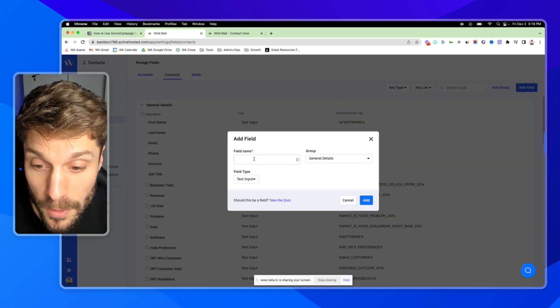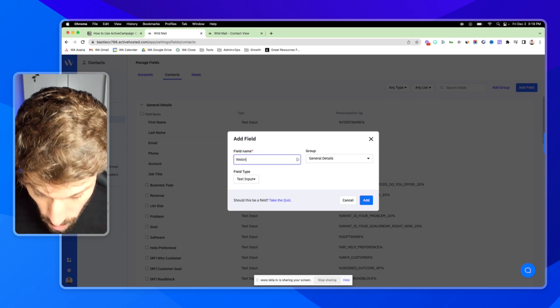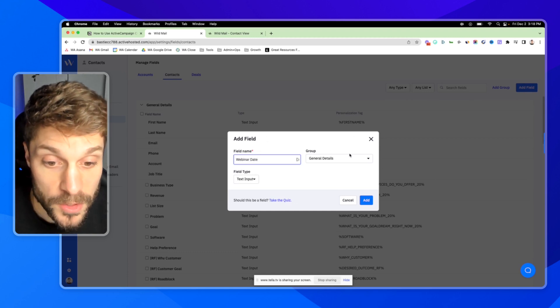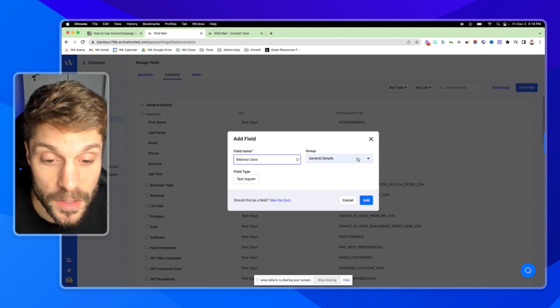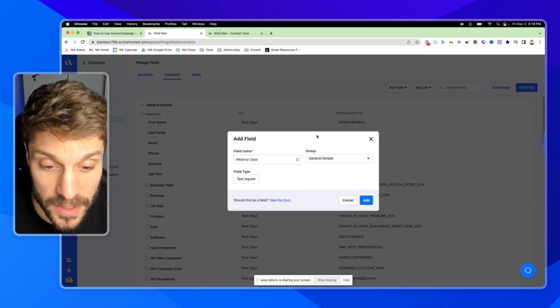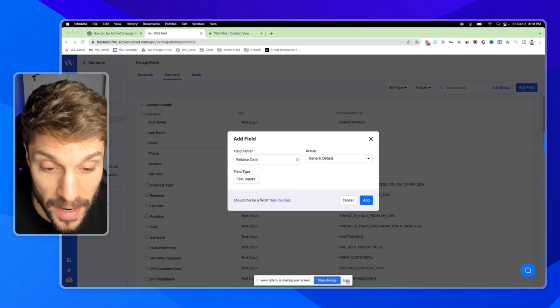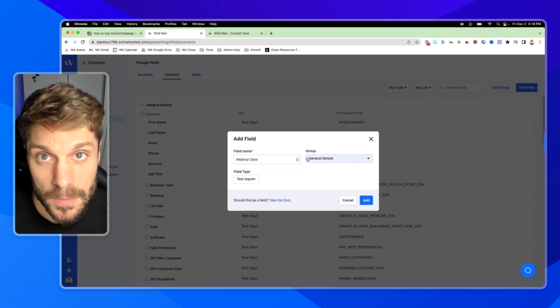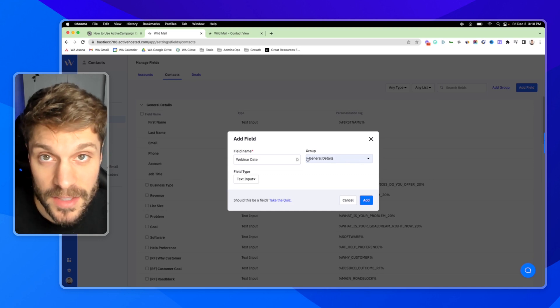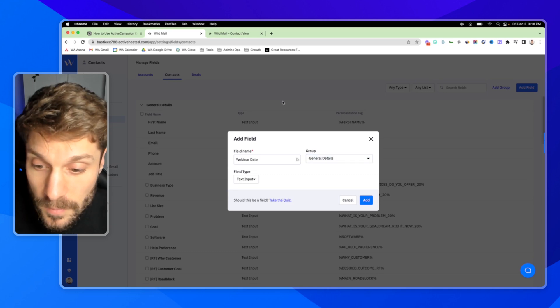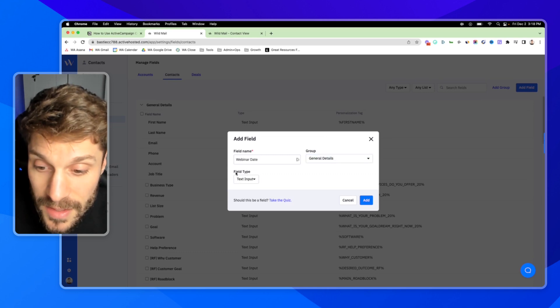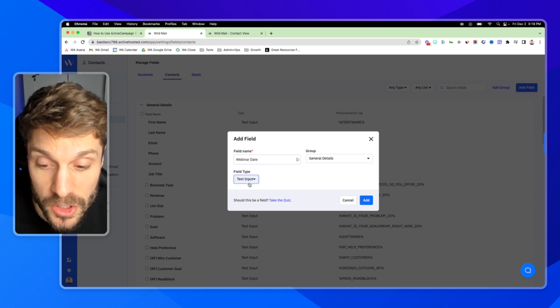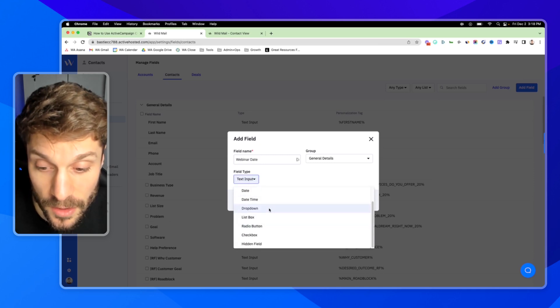From here, you're going to give the field a name. Let's say Webinar Date. You're going to select the group from the groups that you just chose. We'll just choose General Details for this one. But maybe you have a group for Webinar Details. This could be their unique link to access the webinar, their webinar date, etc. Now here, this is super important, the field type. I'm going to go through each of the different types that you'll see here.